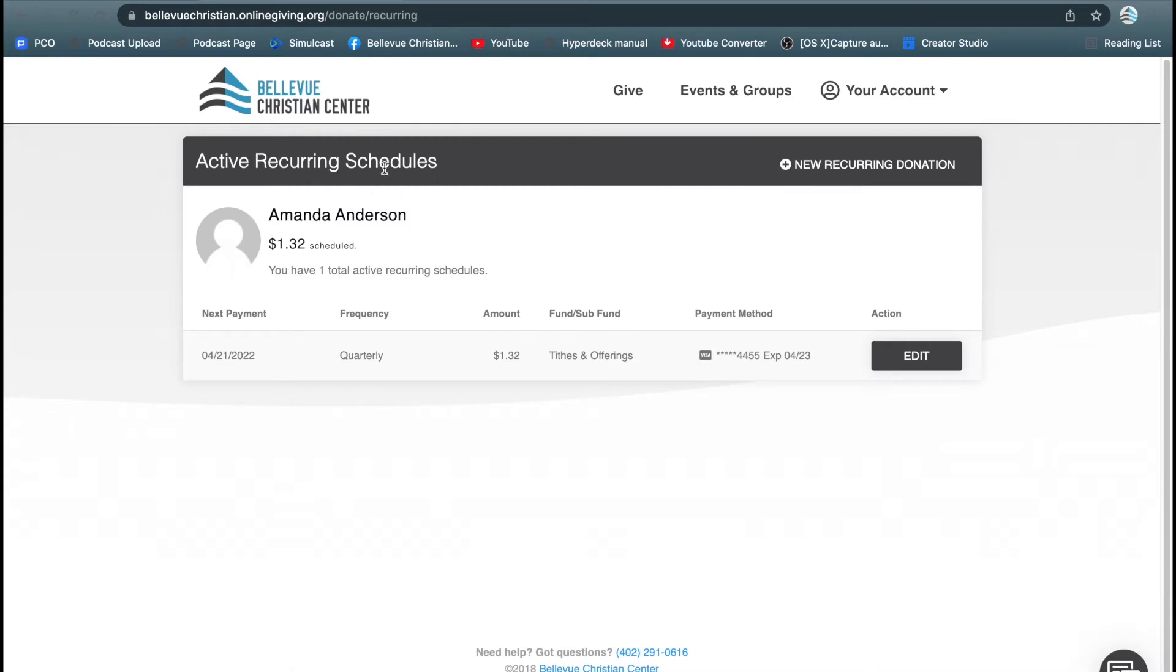That will take you to your active recurring payment schedules. You'll be able to see what your payments are, how much you're giving, where it's going to, and what card it's attached with.